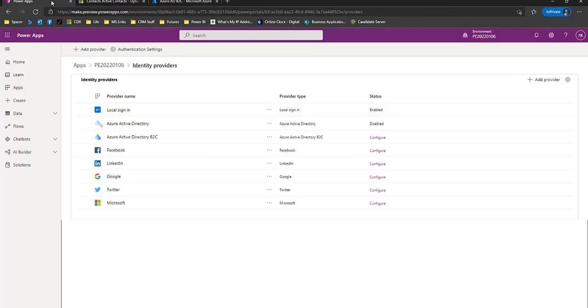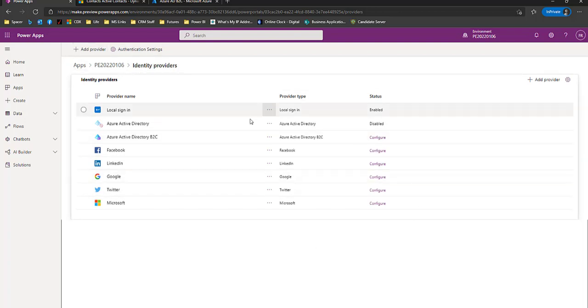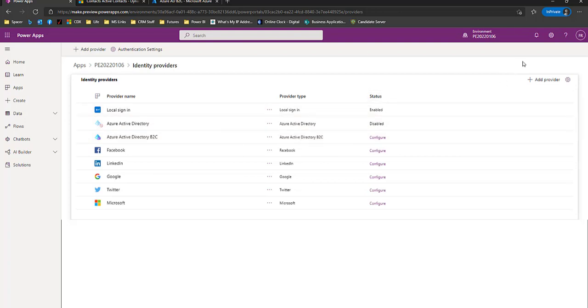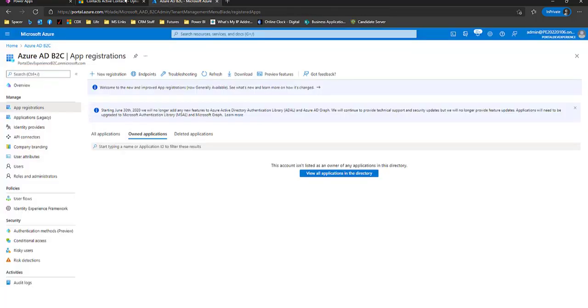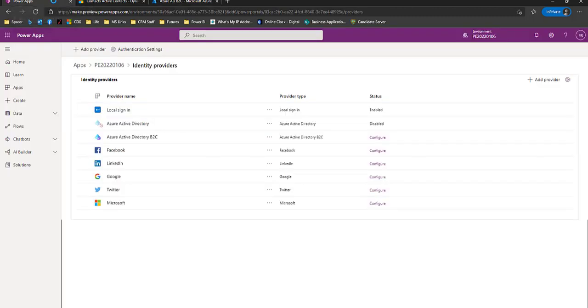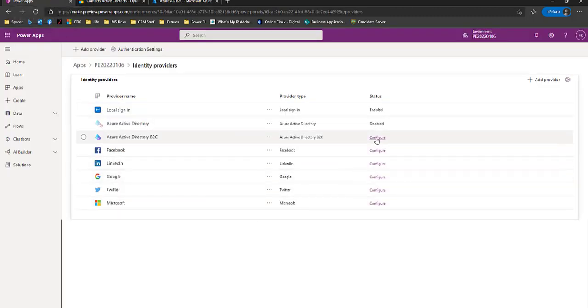Now we're going to go back to our portal, configuration, Azure Active Directory B2C. The user I'm logged in here has access to this Azure tenant. And now we're going to run configure.